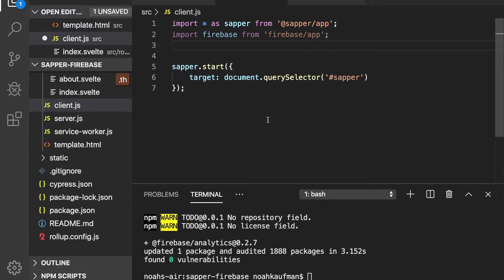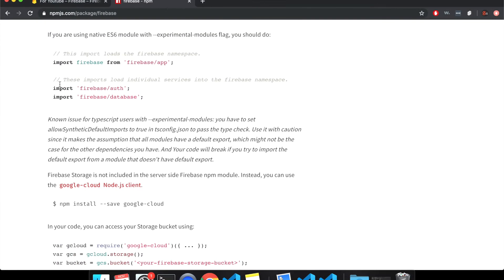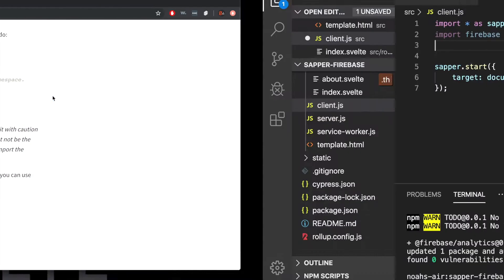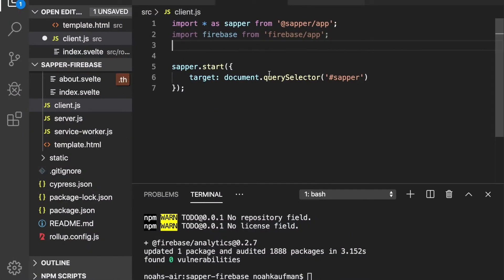But since this is kind of how people do it more often now, this is how I'll do it. So you can do it like this or import star as Firebase from Firebase. This is how I'm going to do it. Import Firebase from Firebase slash app, so import Firebase from Firebase slash app. And then if you do that, we can just import database like this.